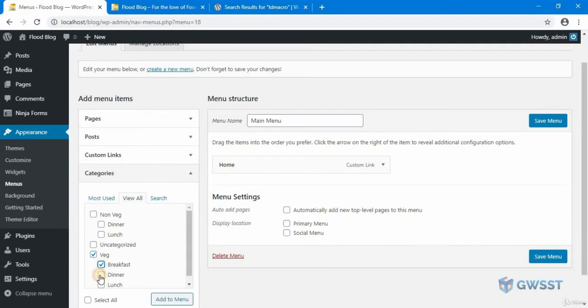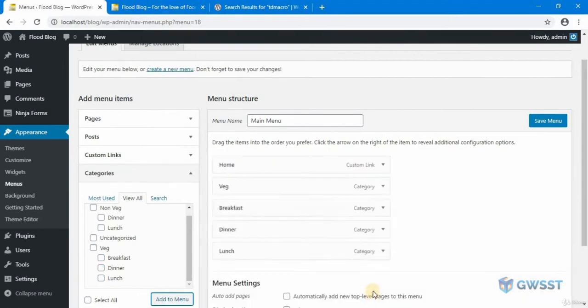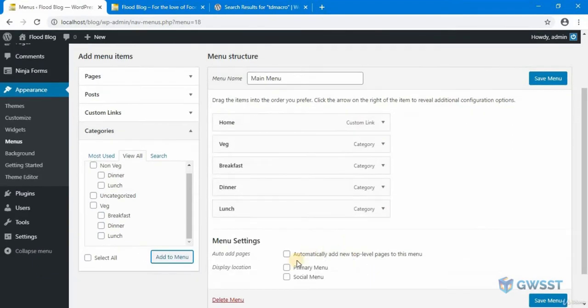I'm going to select these items. Let's click on add. I'm going to set this to primary menu and click on save.